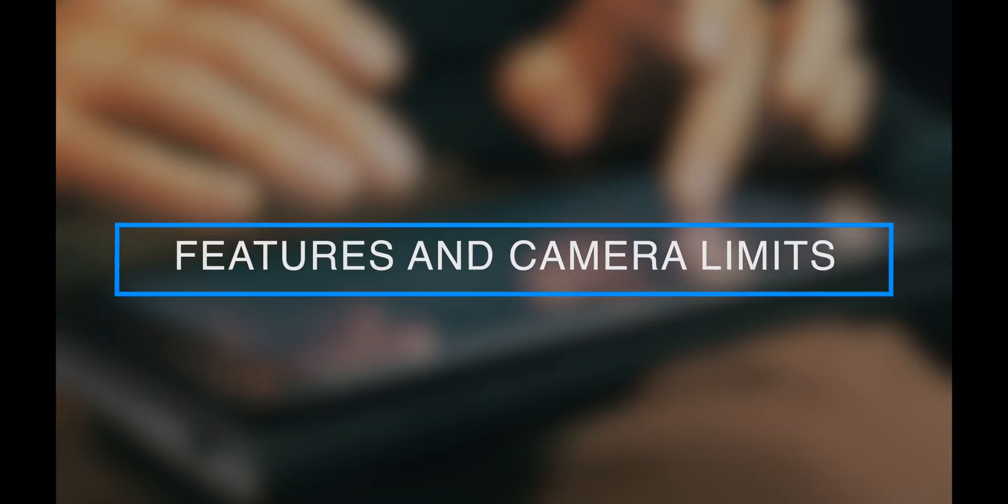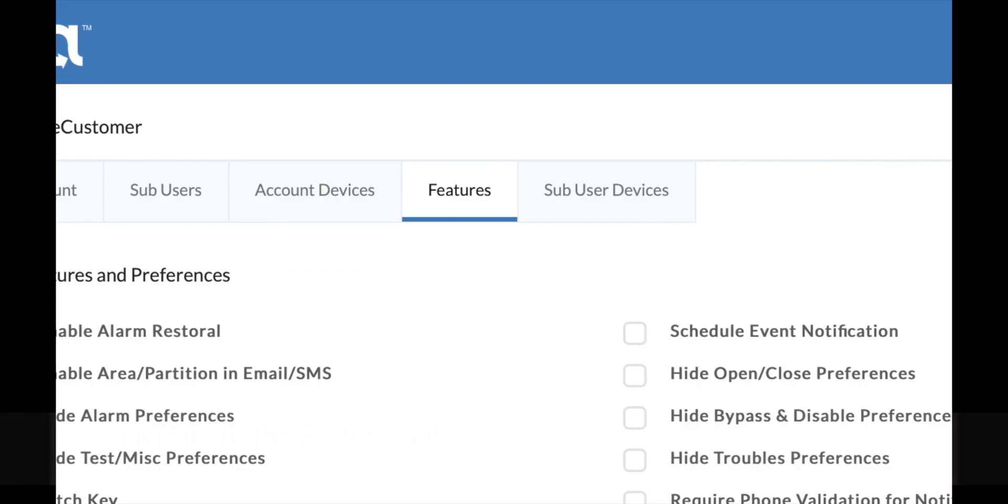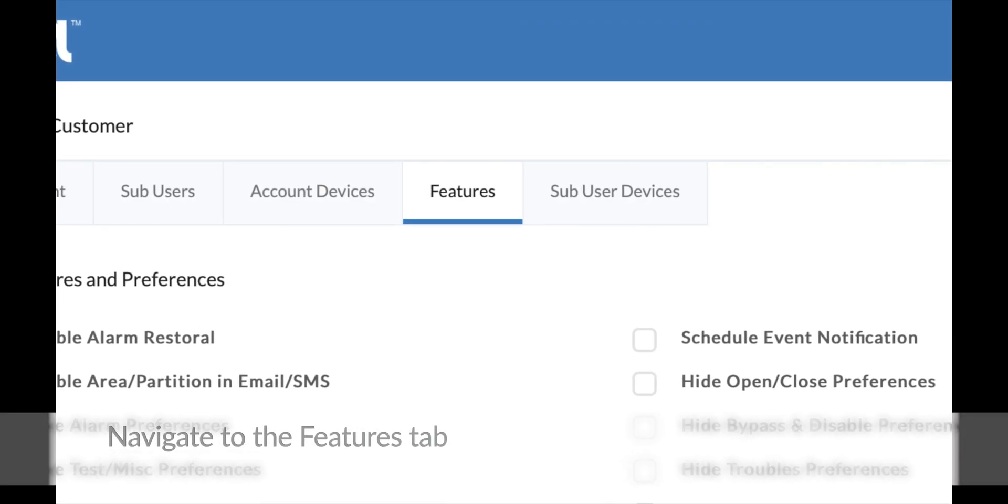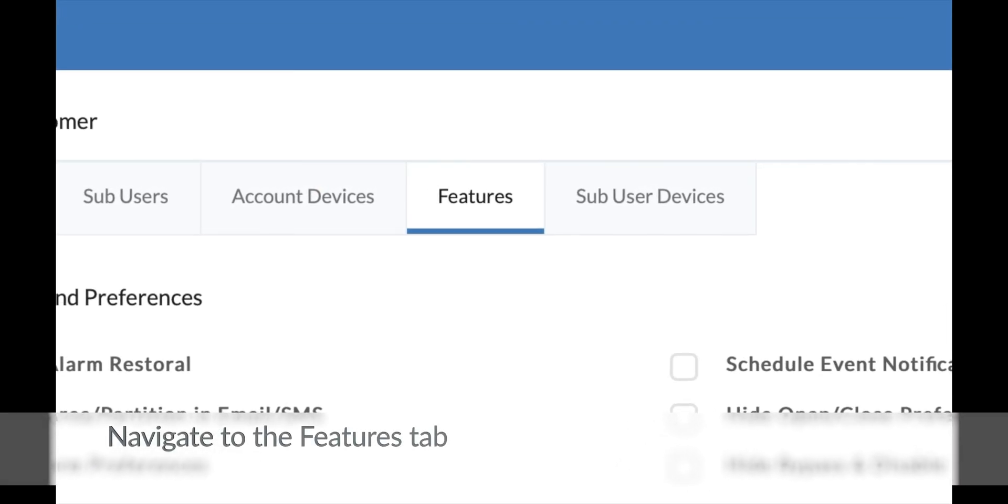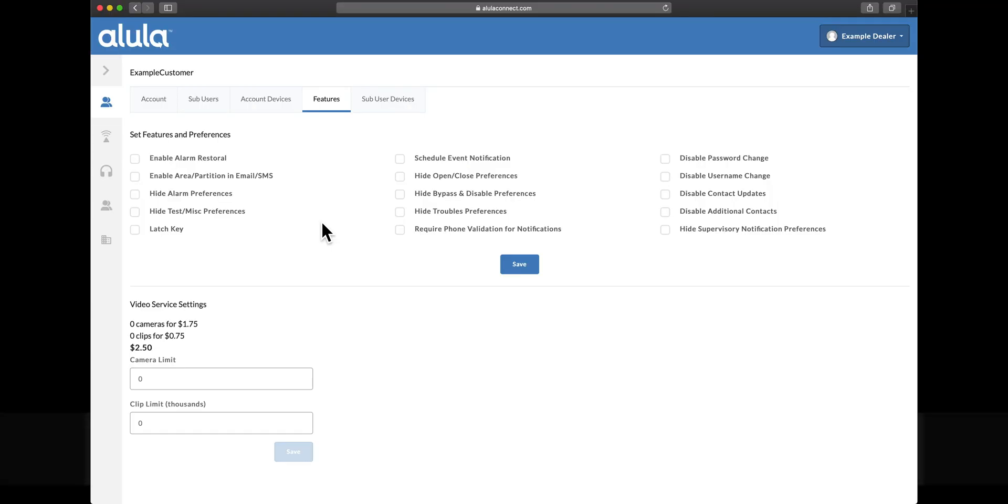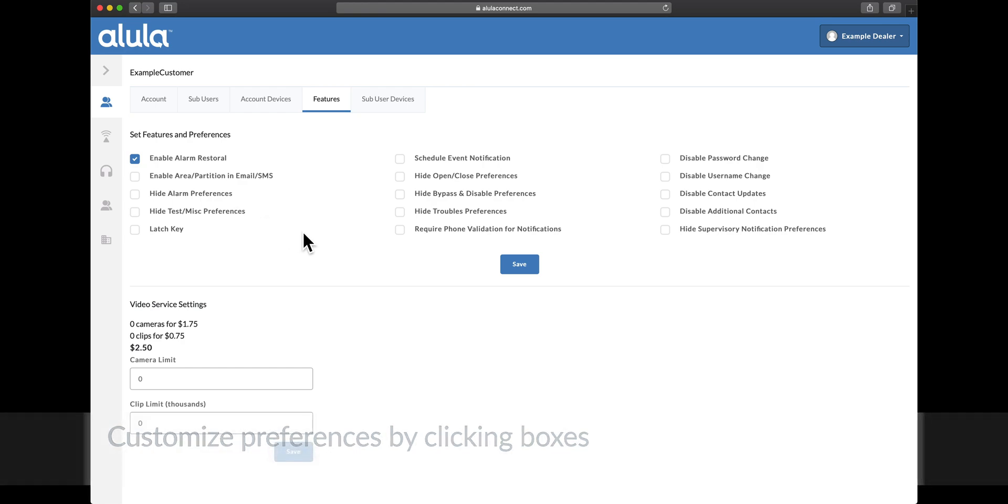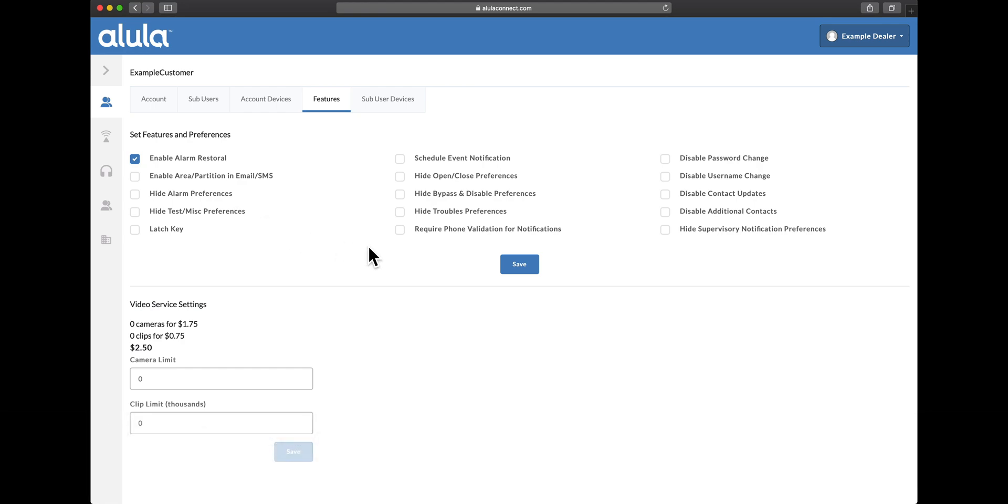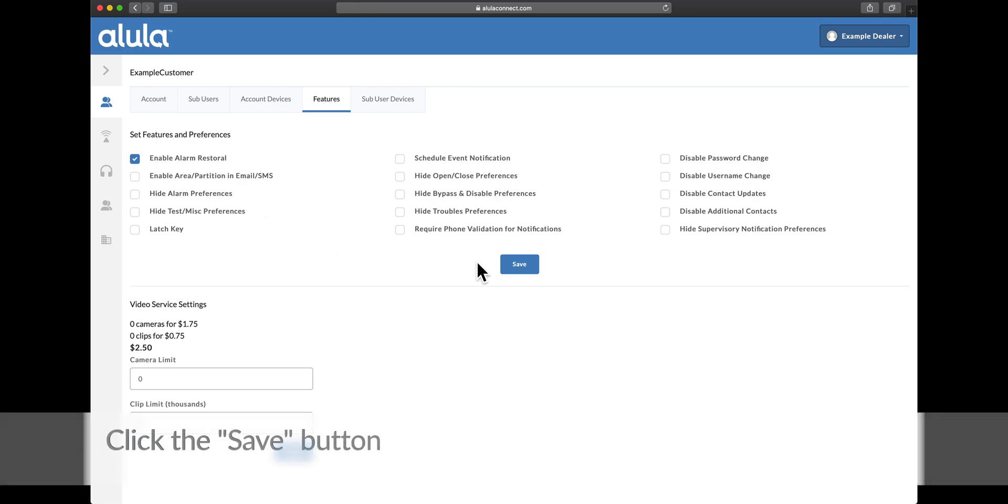Features and camera limits. Navigate to the features tab. Customize preferences by clicking boxes. Click the save button.